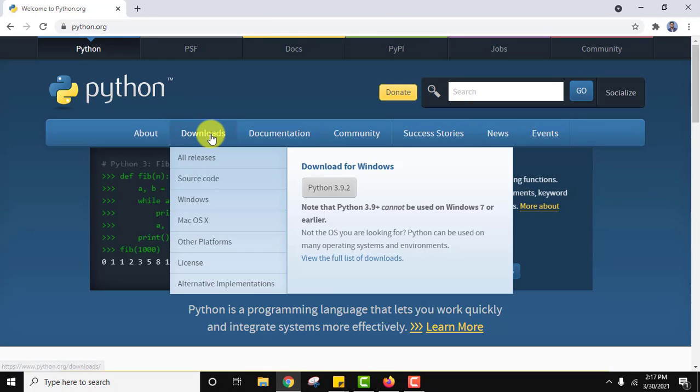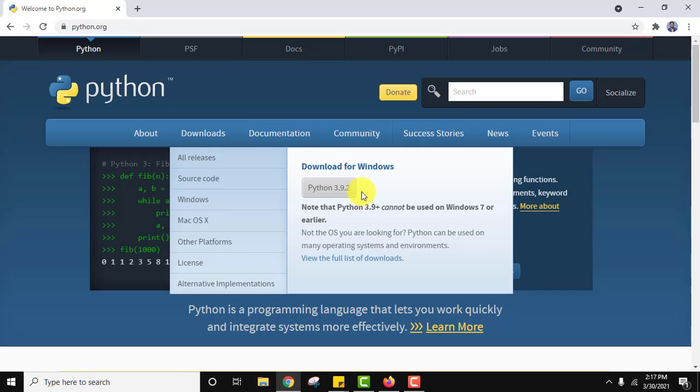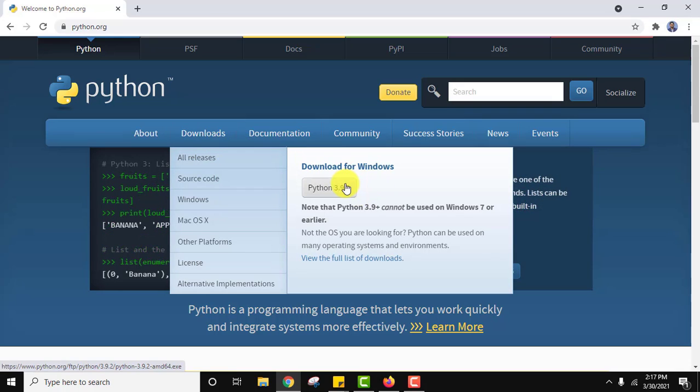Now go to downloads. Here you can see the current version is 3.9.2 for Windows. Click on it to download. On clicking, the download will begin.